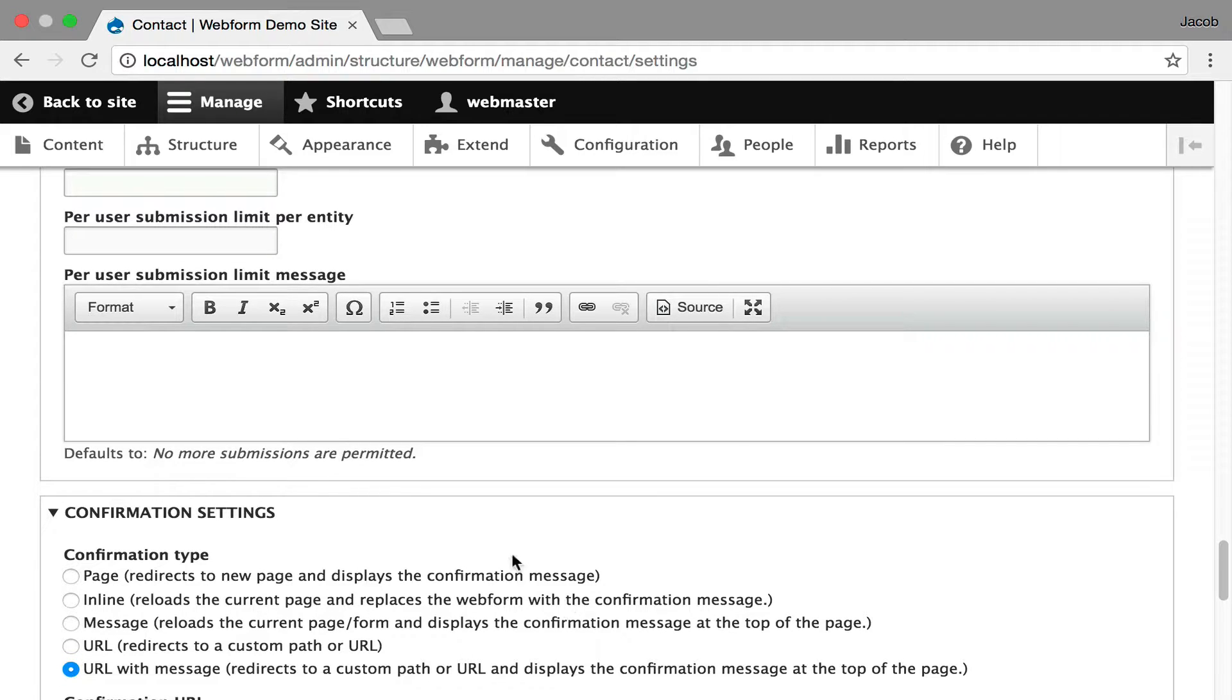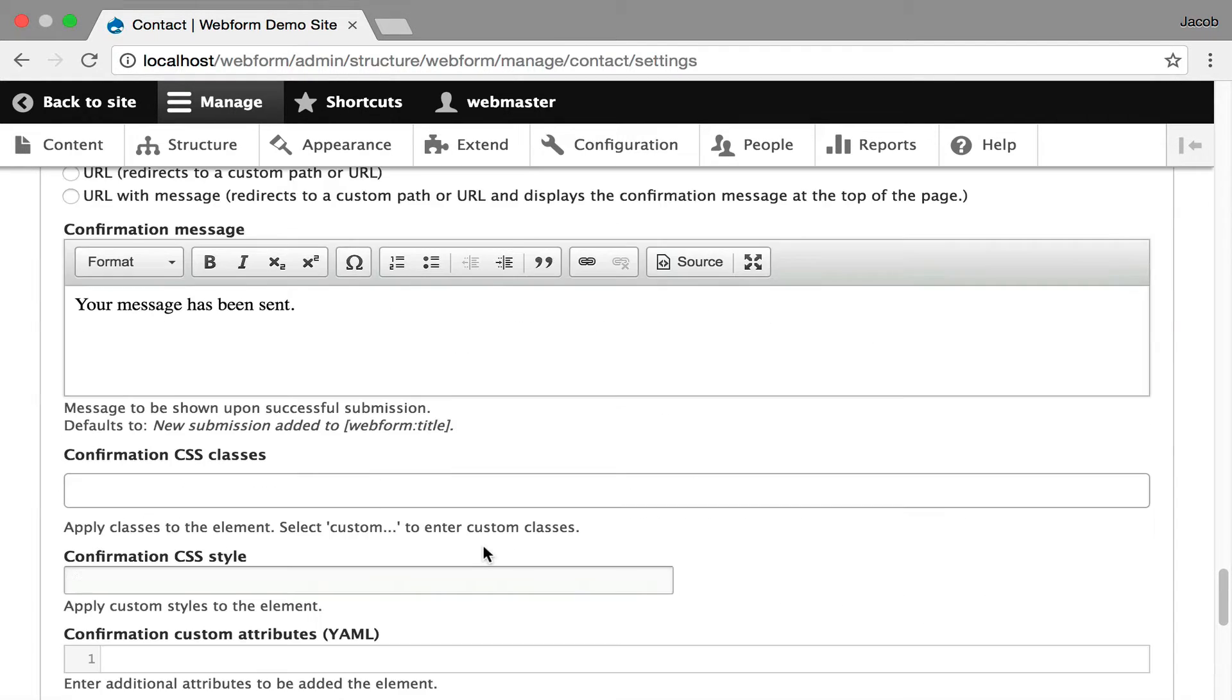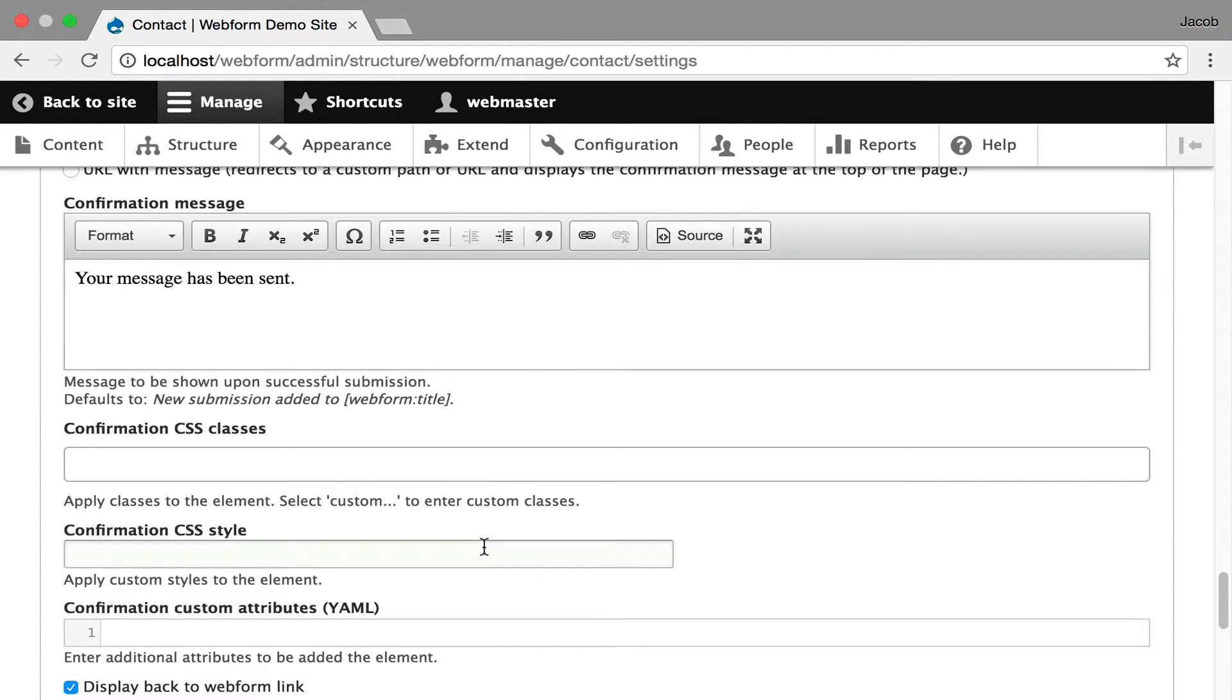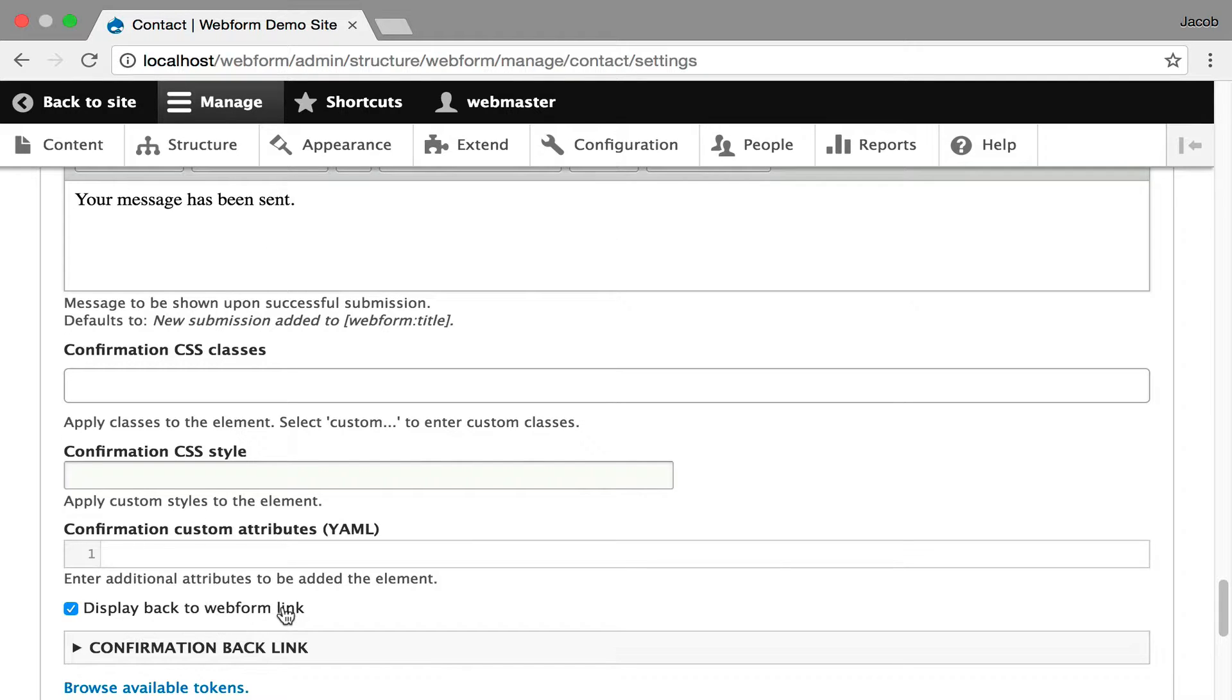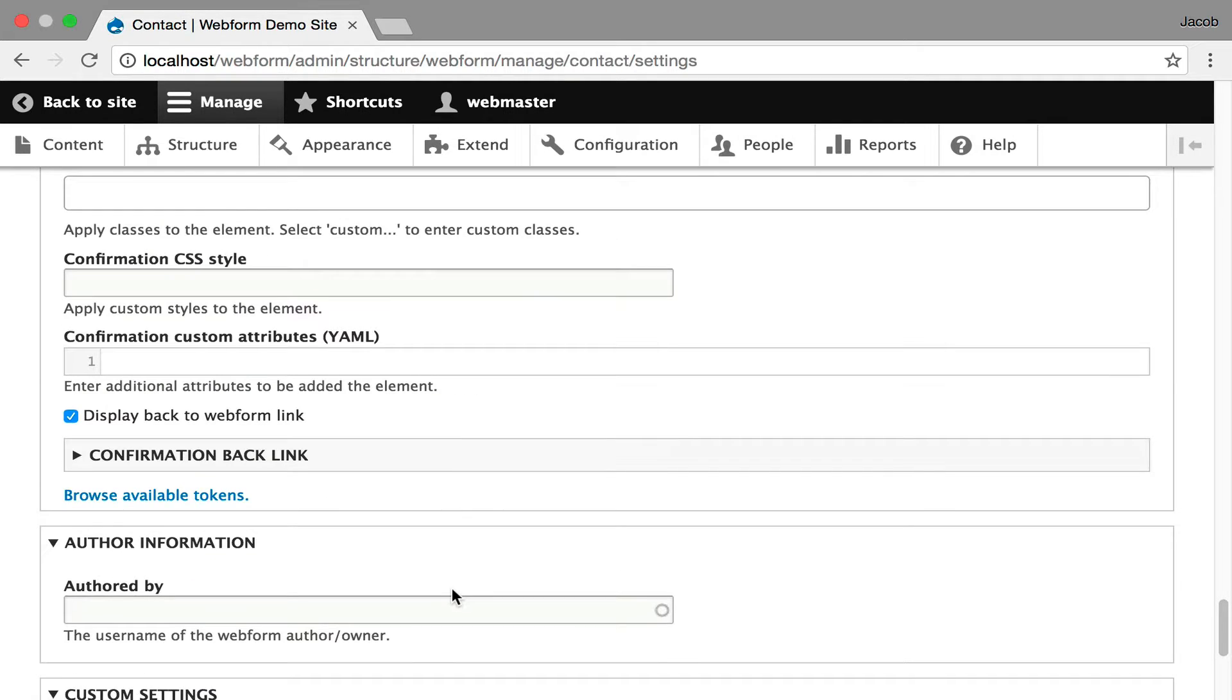You also get full configuration of the confirmation page. Actually, I'll show you all those settings. You can control the style and look and feel of the confirmation page and whether there's a back button displayed.